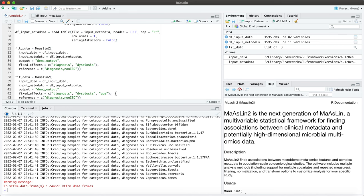If you recall, by default this package uses LM. We could do CPLM for example, for compound Poisson linear models. Now with these statistical models, just make sure that if your input is count data then you can use a negative binomial distribution or a zero-inflated negative binomial distribution. Whereas for non-count inputs you can use the LM or the CPLM.